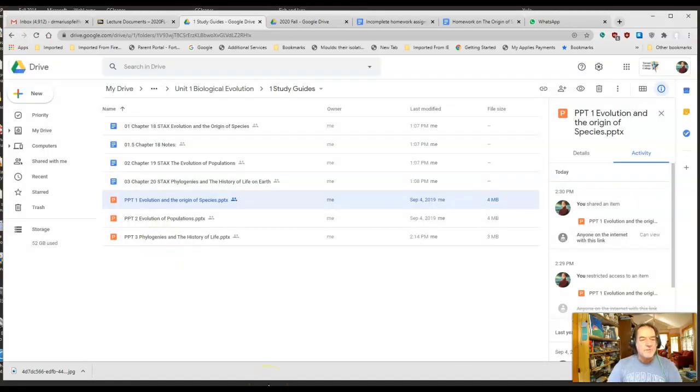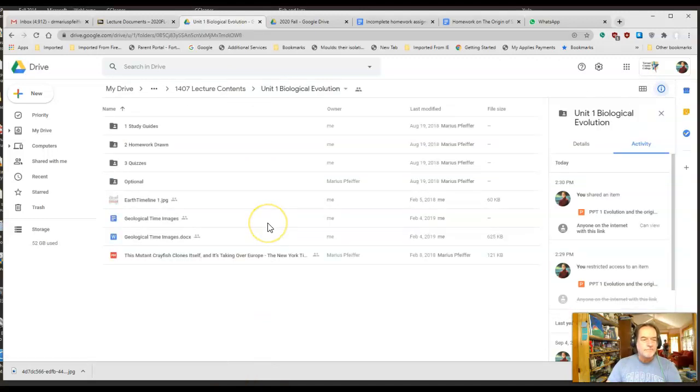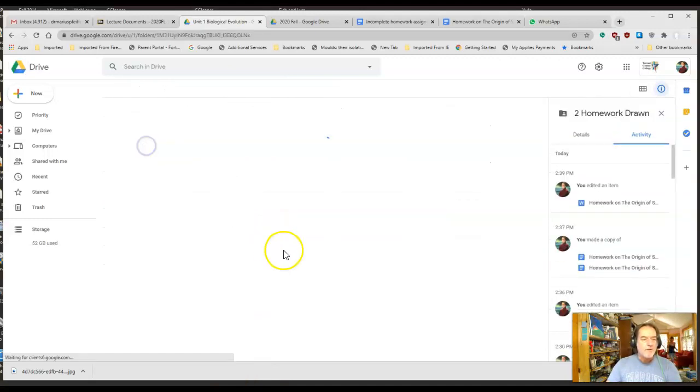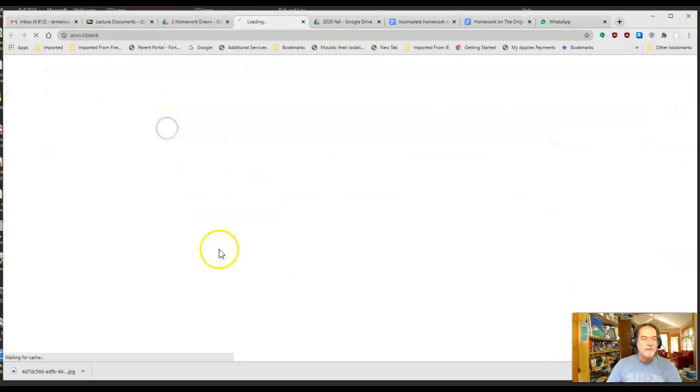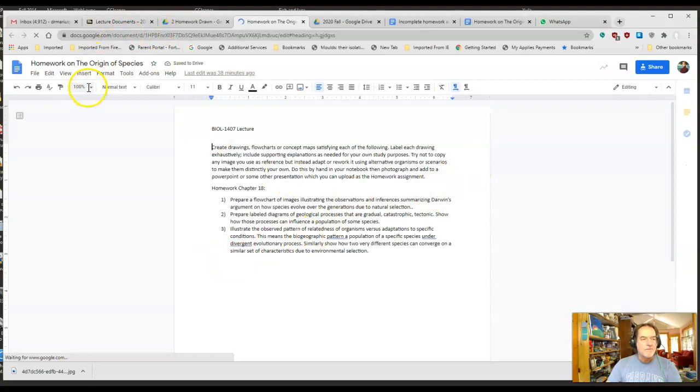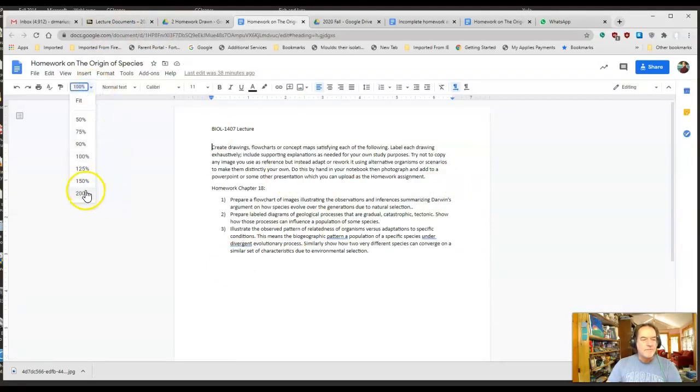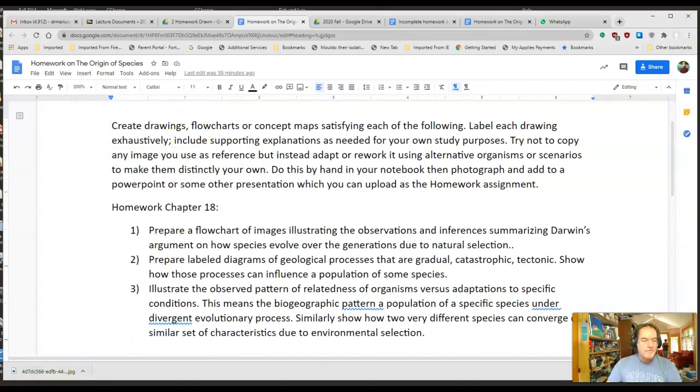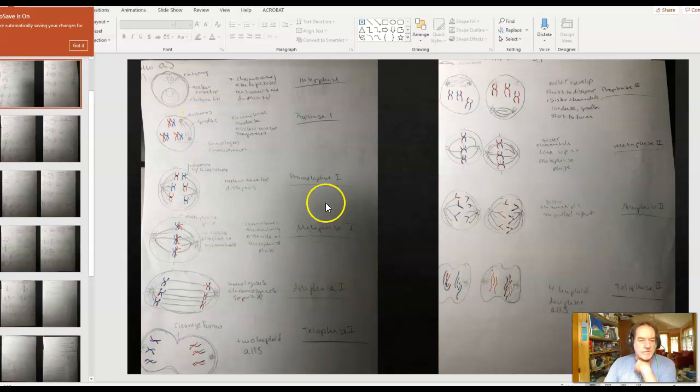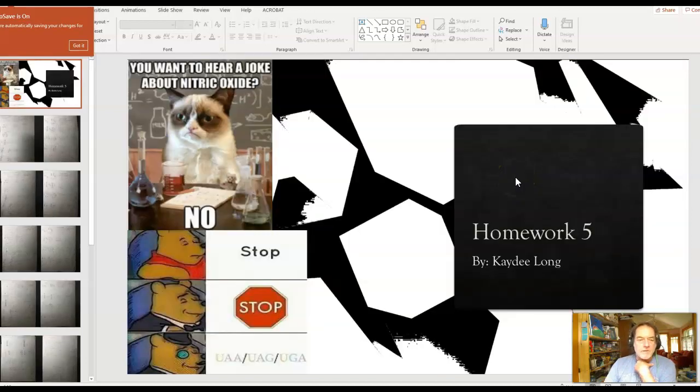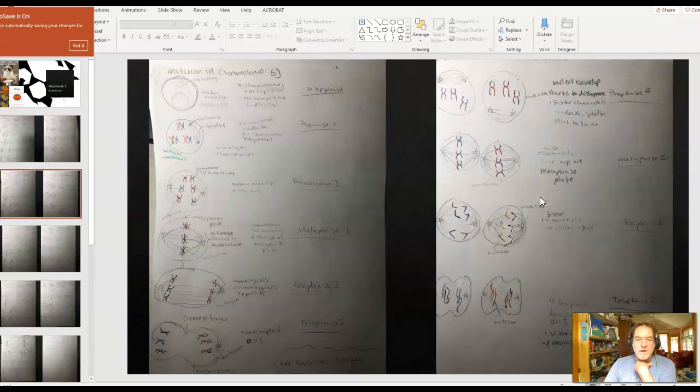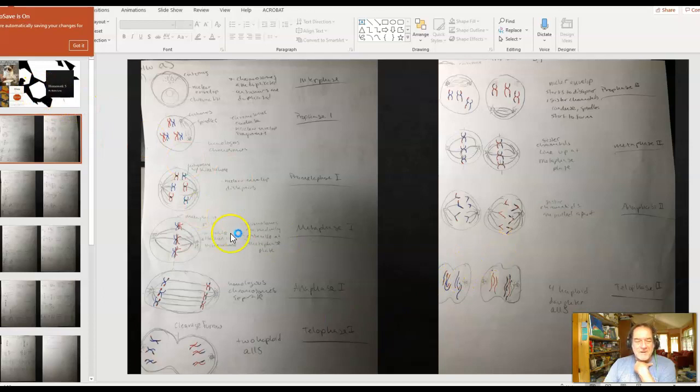You do have homework, so I've posted it here—homework on the origin of species. What I want you to do is to create some drawings. Here's an example of a completed homework assignment from Biology 1406. It's about meiosis and sexual reproduction. This student went way out of her way to make a PowerPoint with a title page. You don't have to do that.